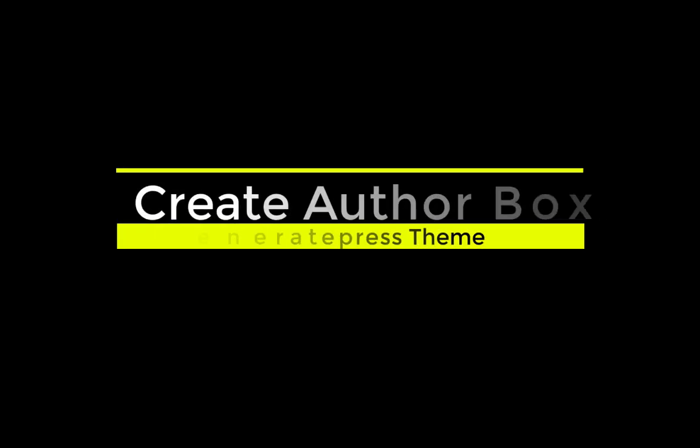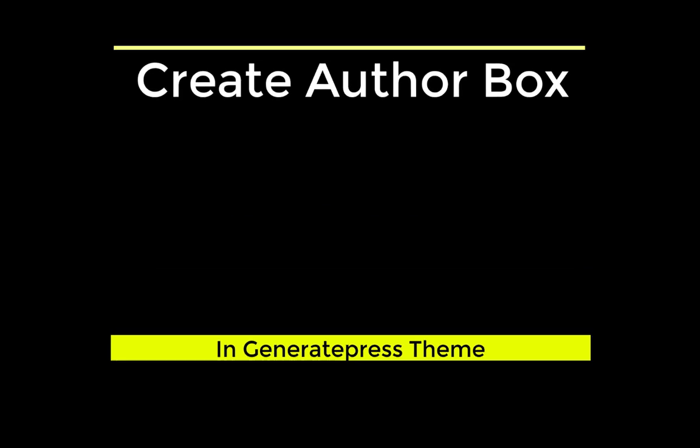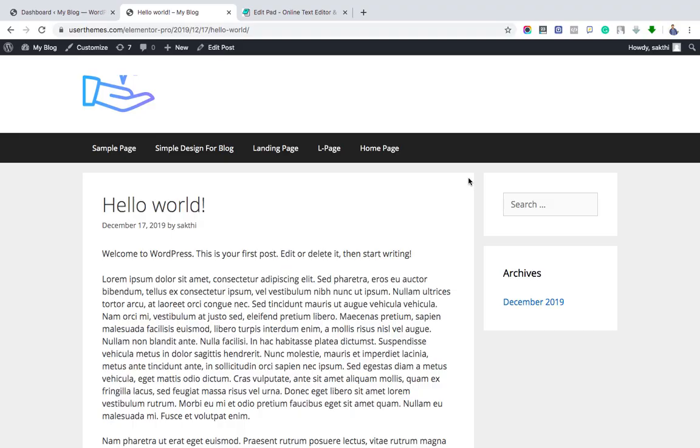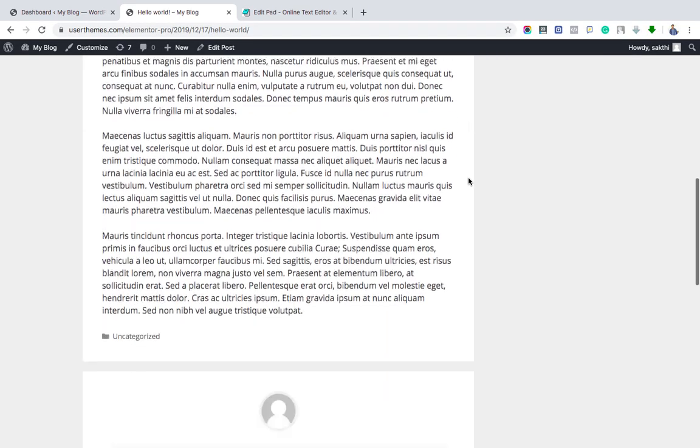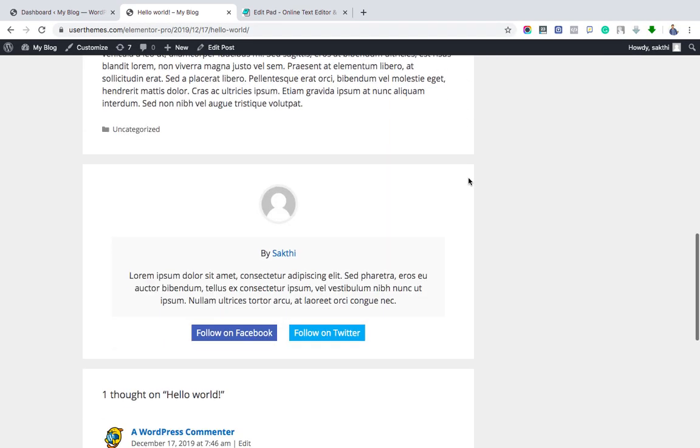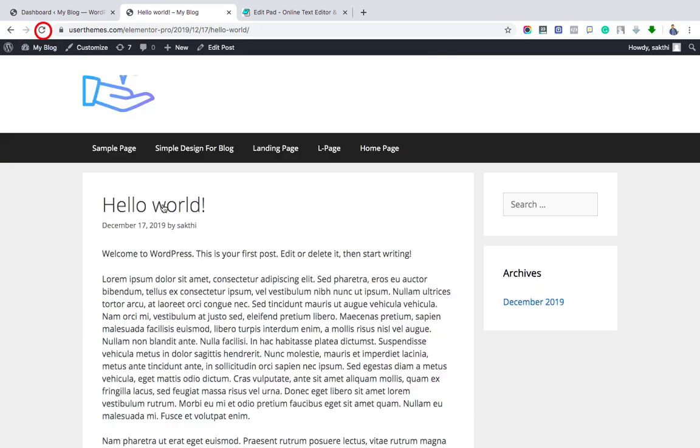Hello friends, let's see how to create an author box in GeneratePress theme. I am showing you a demo of how the author box will look like. The default GeneratePress theme has no author box, and hence we are making a new one.